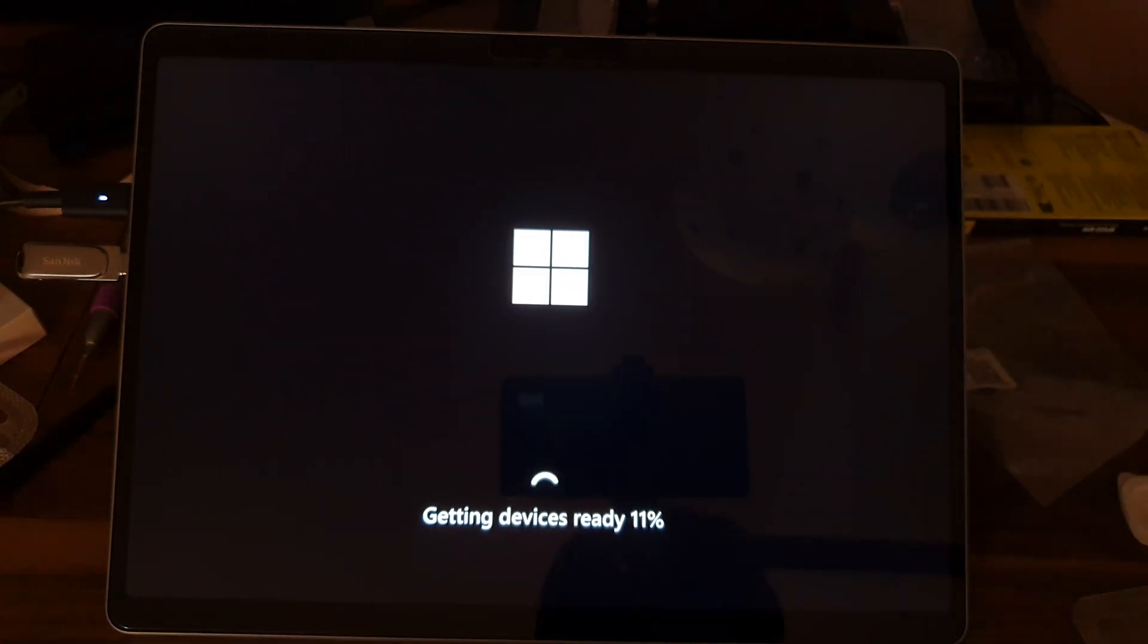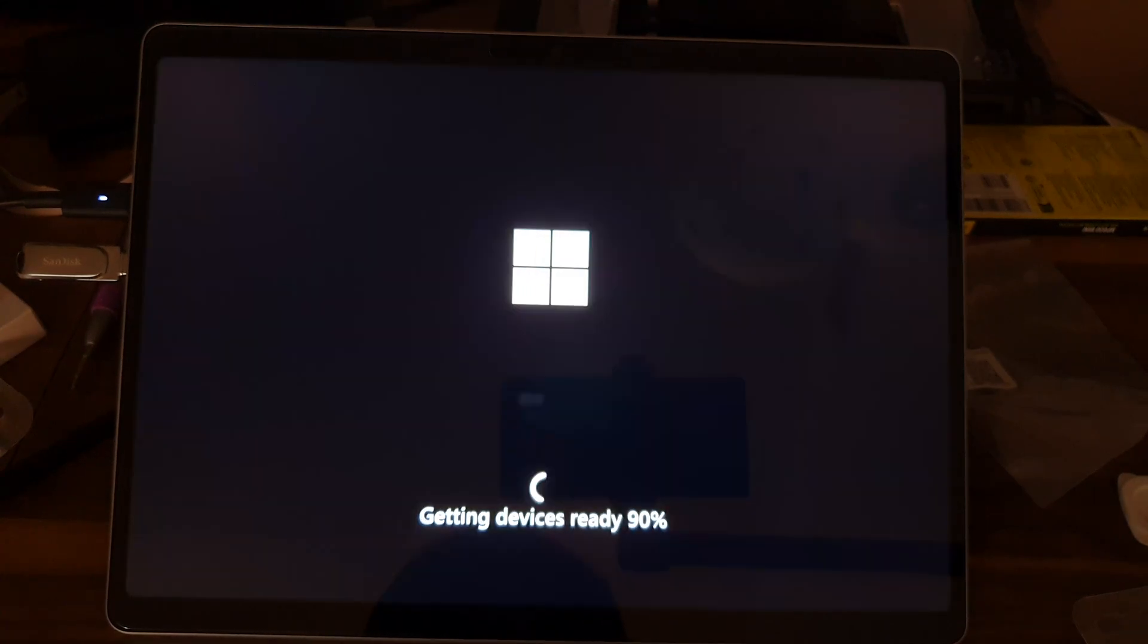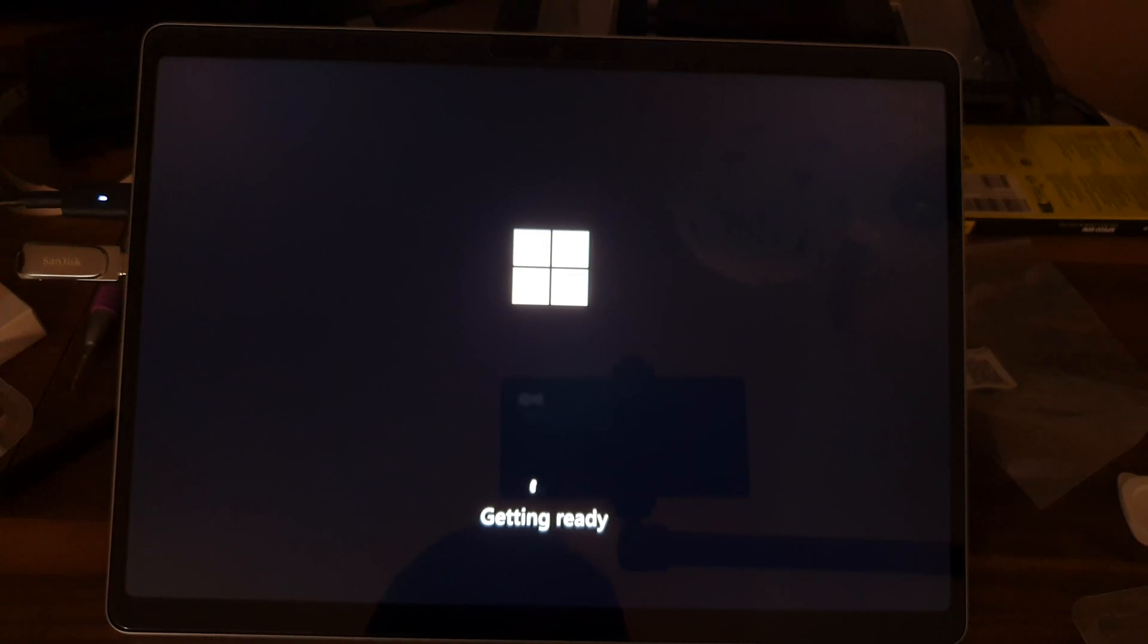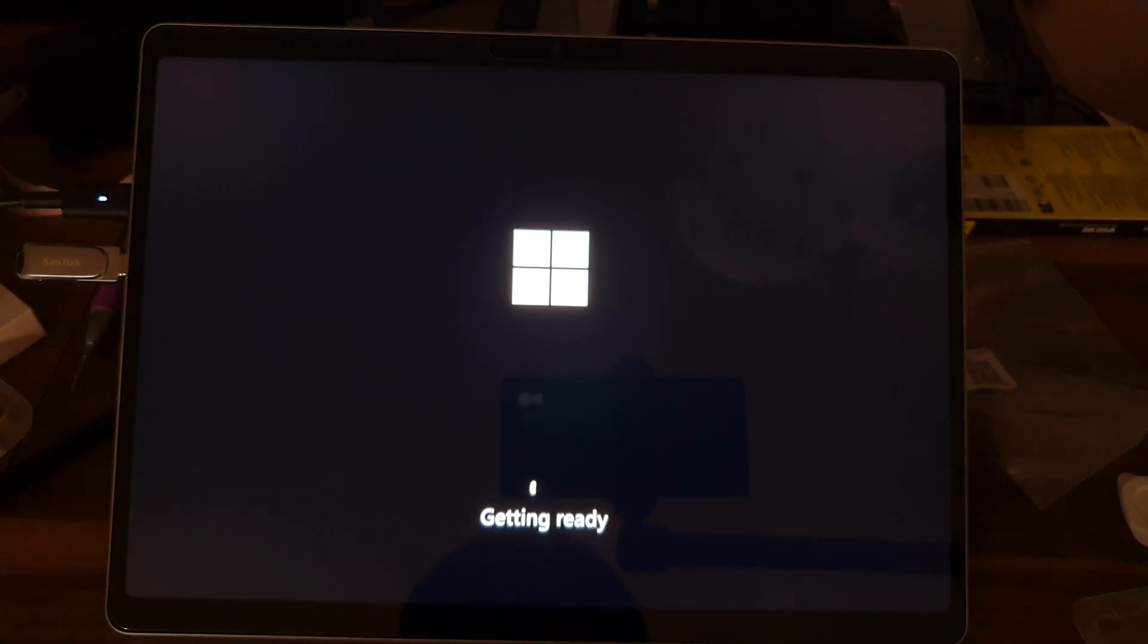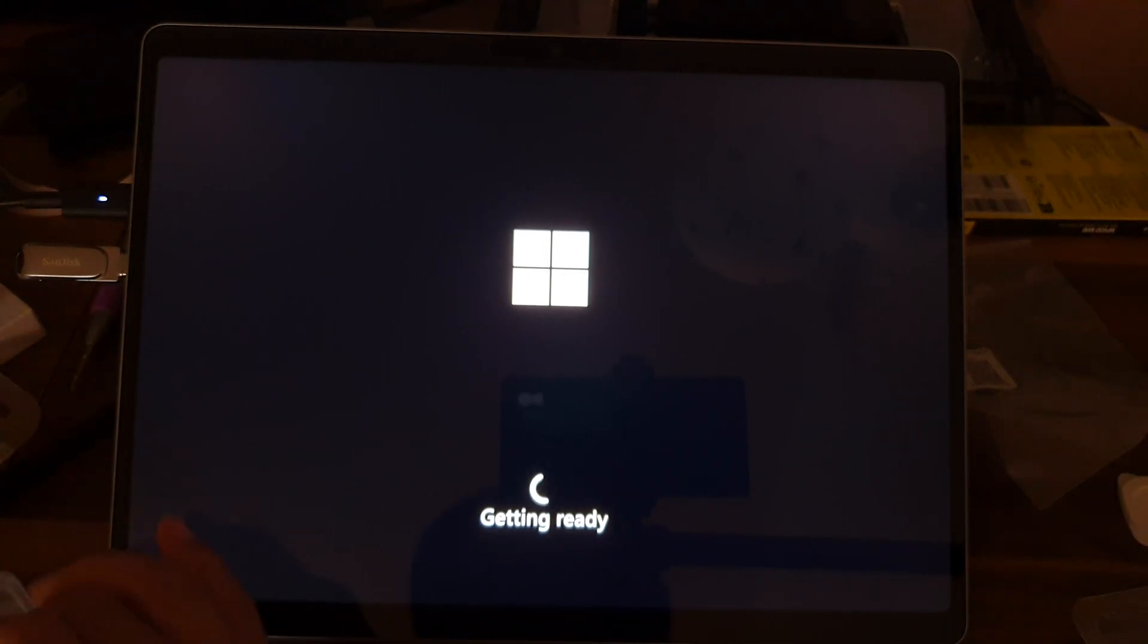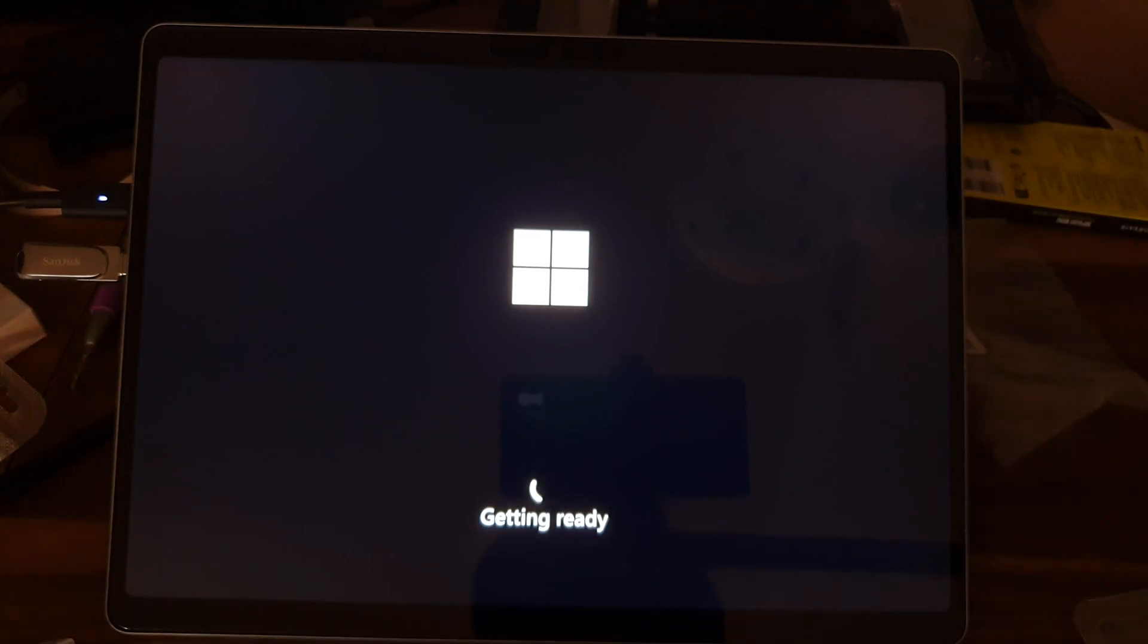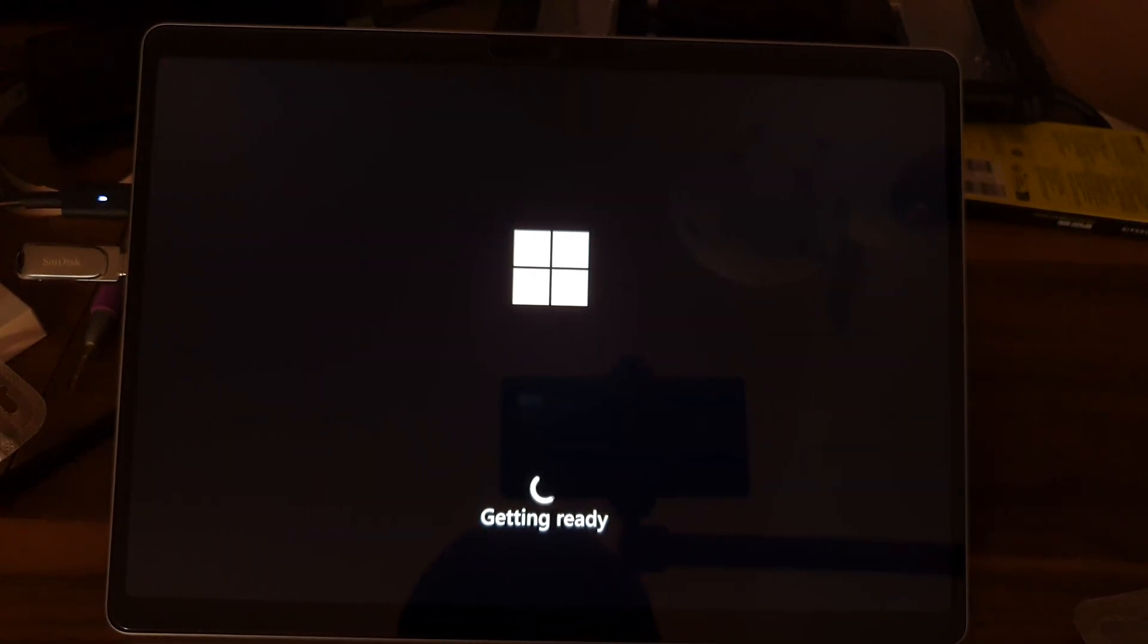It'll reboot a couple times and then you'll get to this 'getting devices ready' screen. Again just give it some time. At this point it's probably already using the files that it copied to the hard drive but still keep the recovery drive plugged in to be safe.